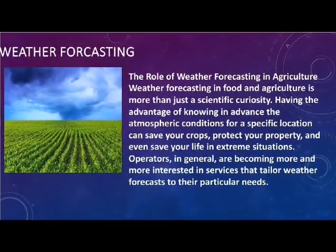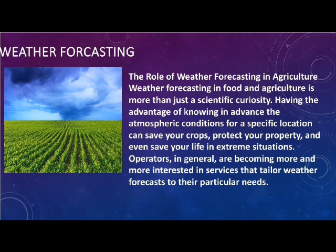Weather forecasting in agriculture involves predicting atmospheric conditions to help farmers make informed decisions. Accurate forecasting enables farmers to plan irrigation, planting, and harvesting activities more effectively.